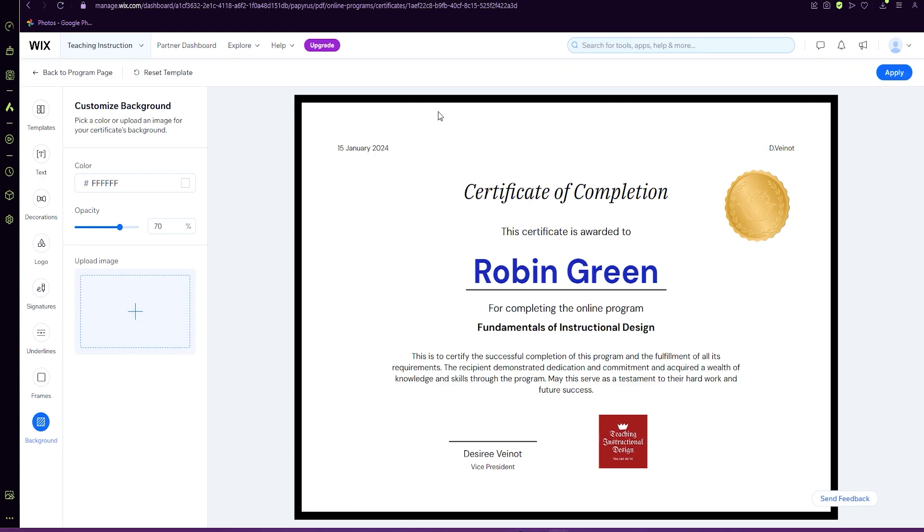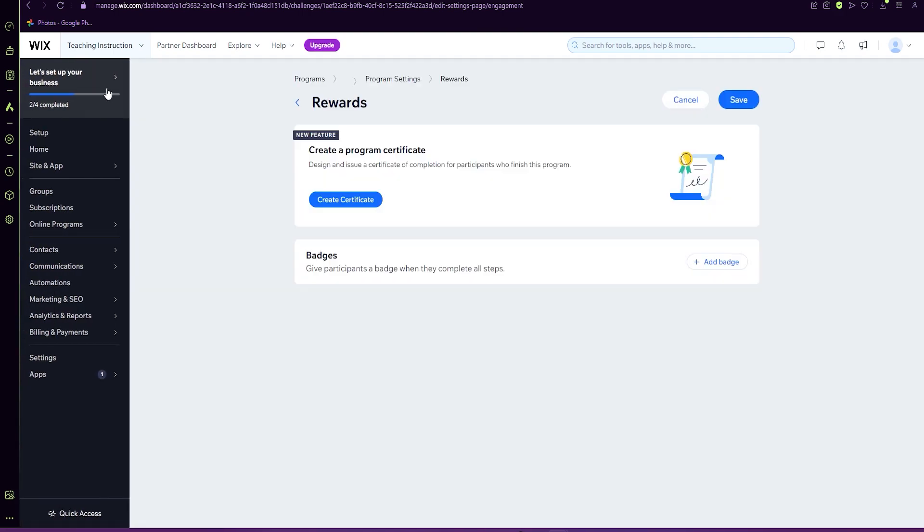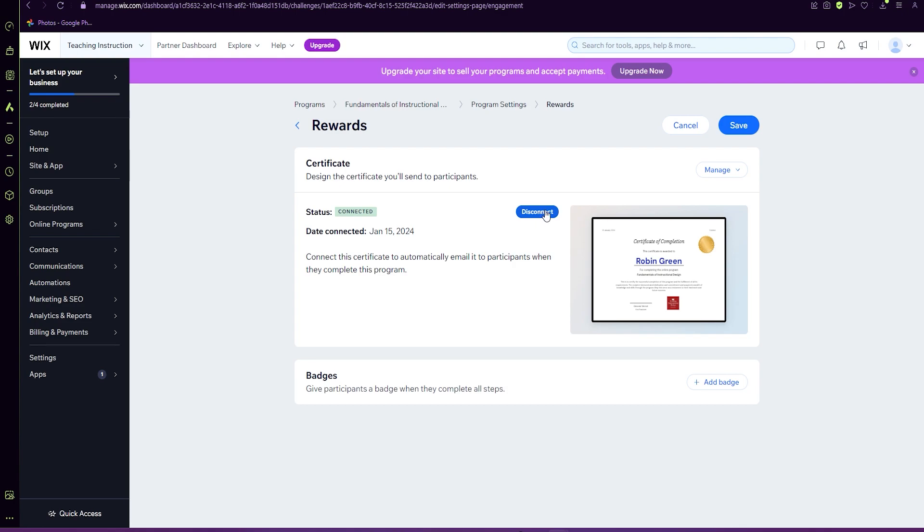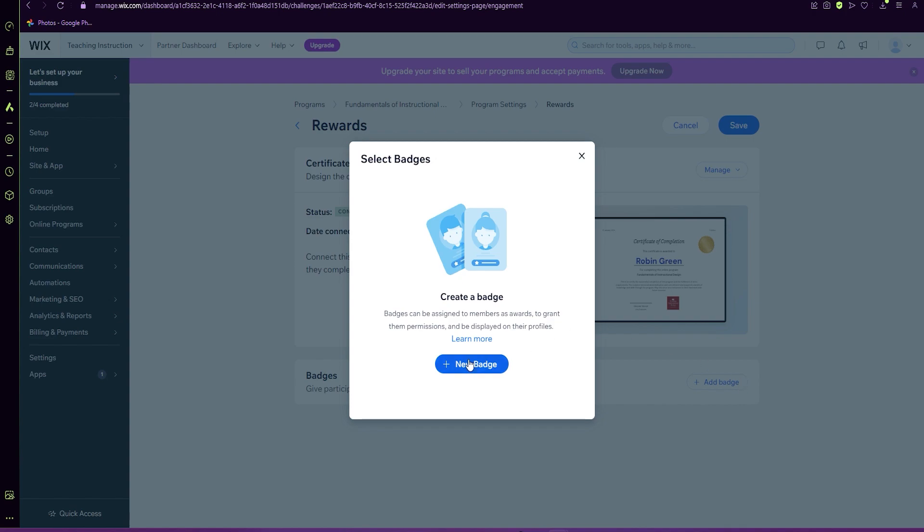Then you're going to go back to your program page and your certificate is there. You can include a certificate and a badge or one or the other. If you don't want a certificate, you can later disconnect it. But if you would like to add a badge as well, you can add a badge and then add new.